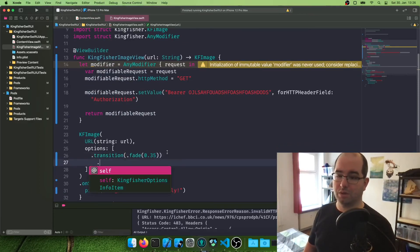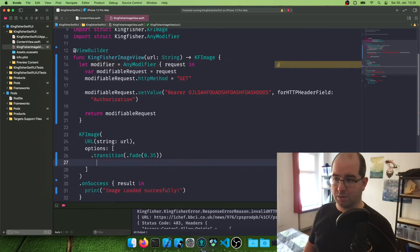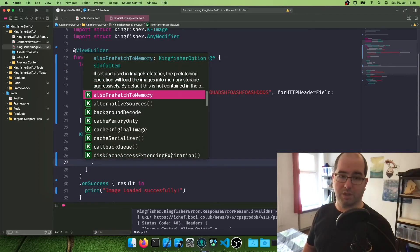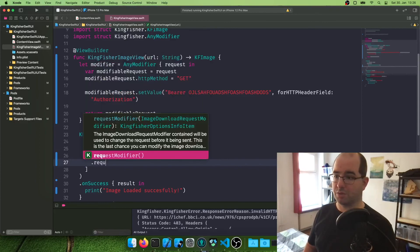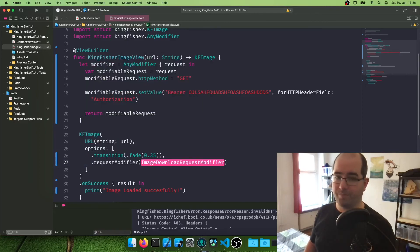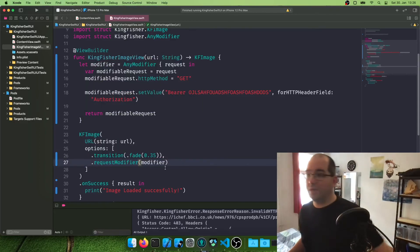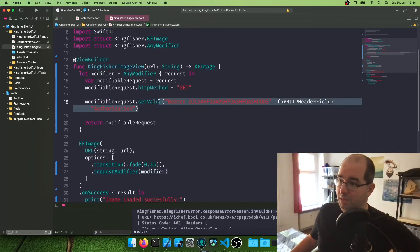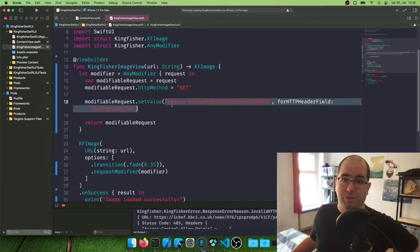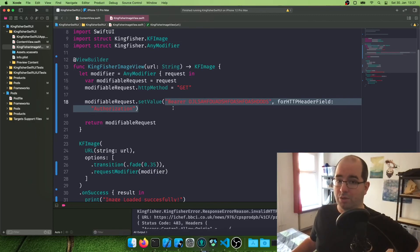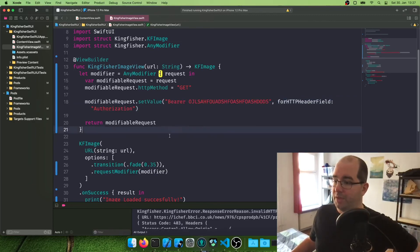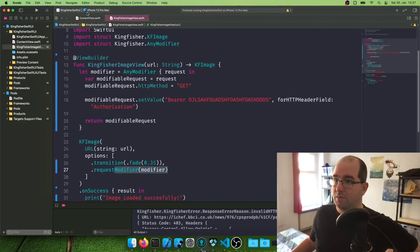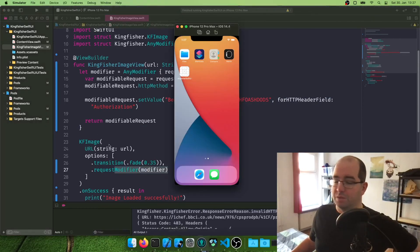Now we're going to do something with this modifier we just created and we added to the options of our KF image call. So we say, first this one, it's a comma. And we're going to say options request modifier, and we're going to add our modifier. And now if this is correctly set up, this will connect to your own API. We'll log in correctly with the token we've created and get the image for you, which is pretty sweet, I think.